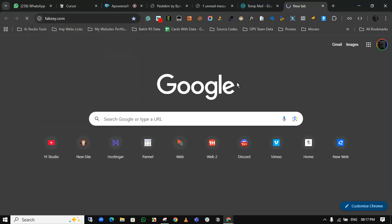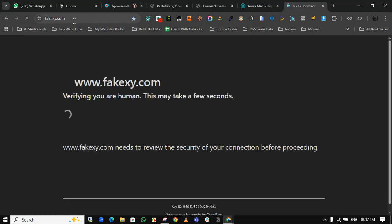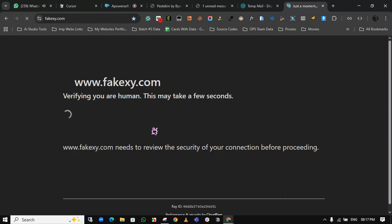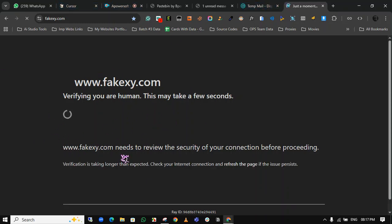This is the US fake address generator website. By opening this website, you can easily copy the address.